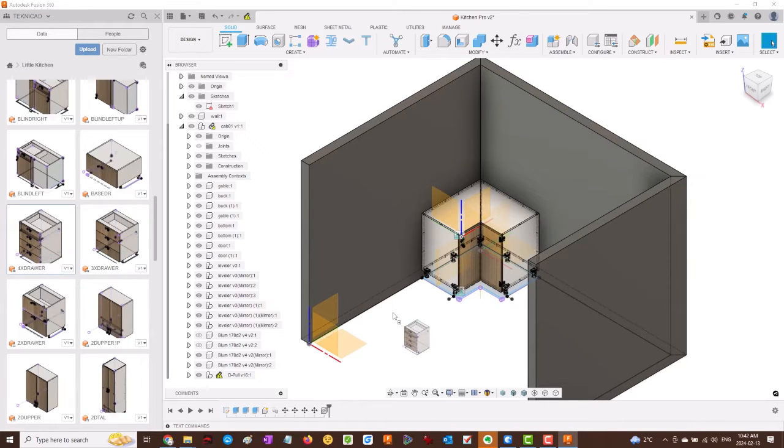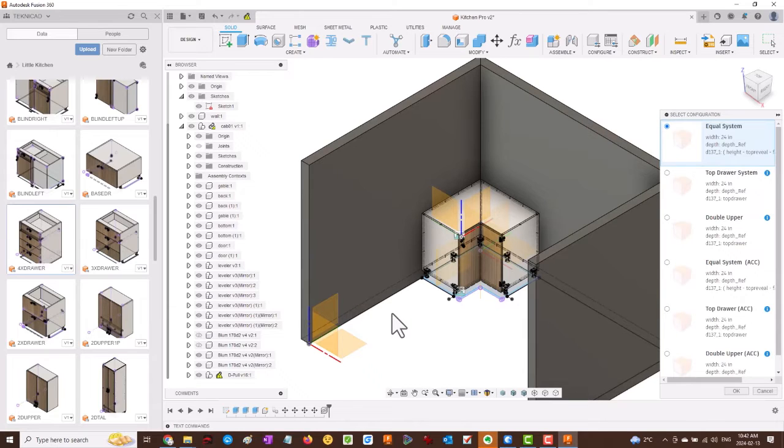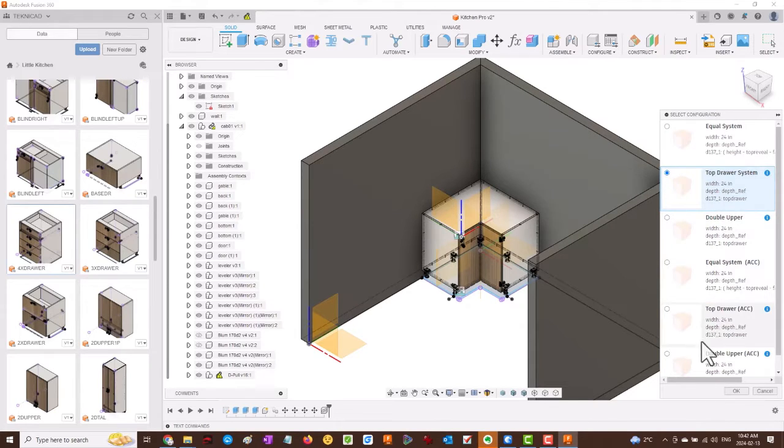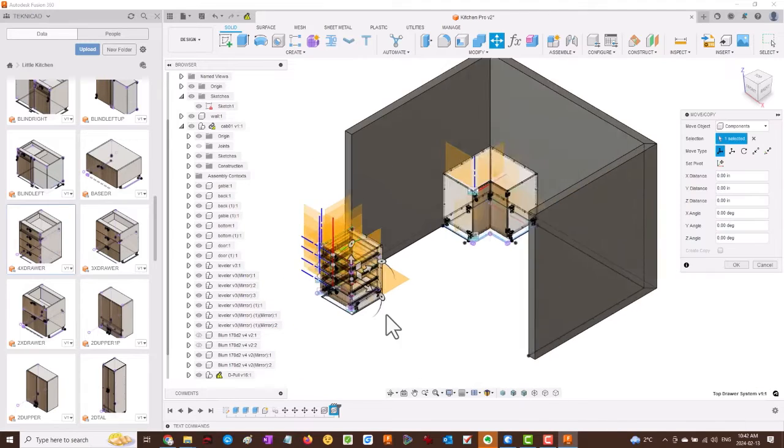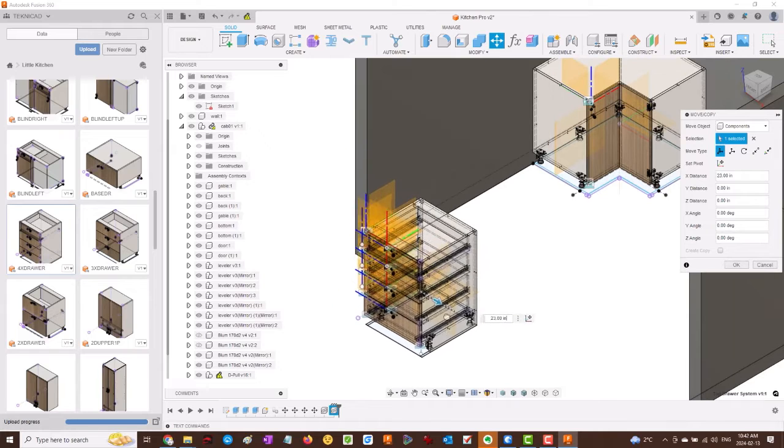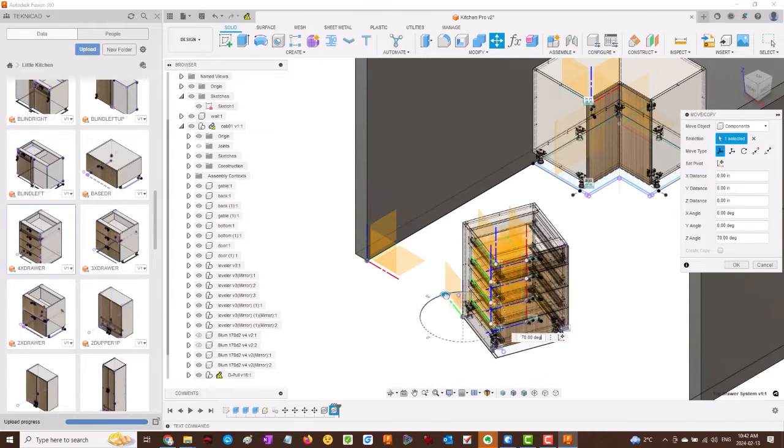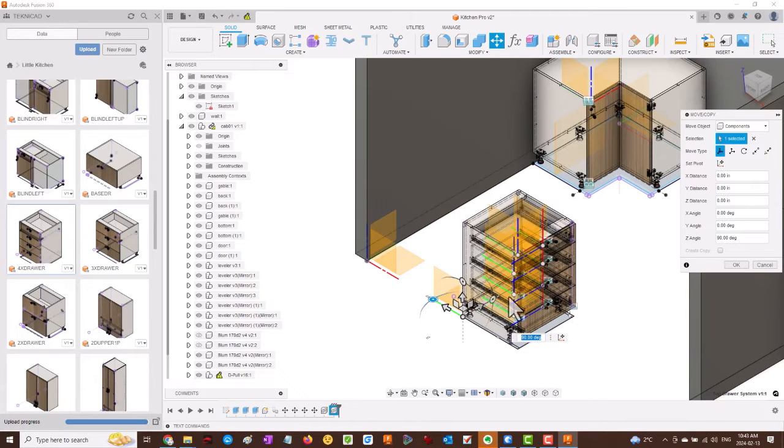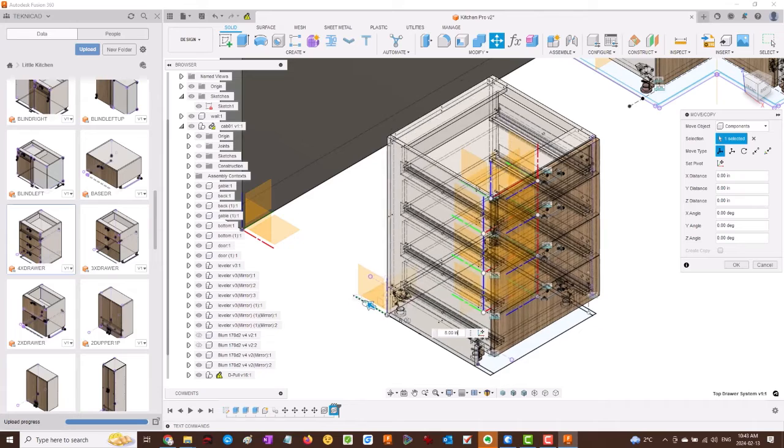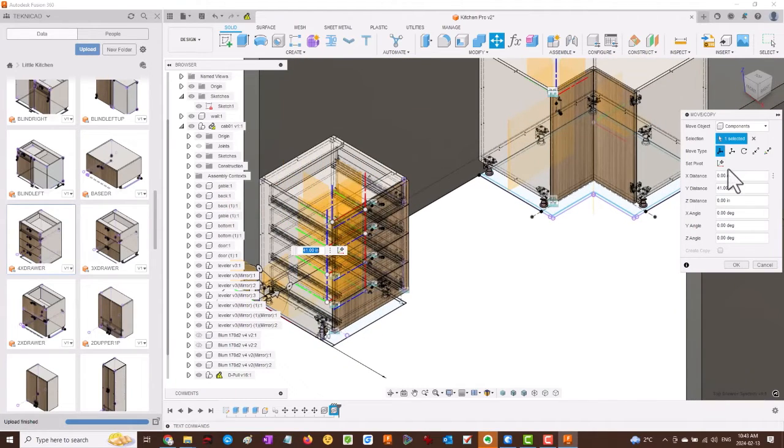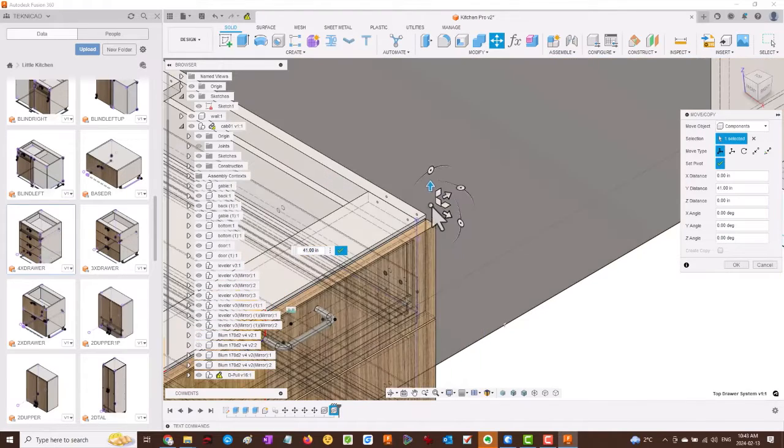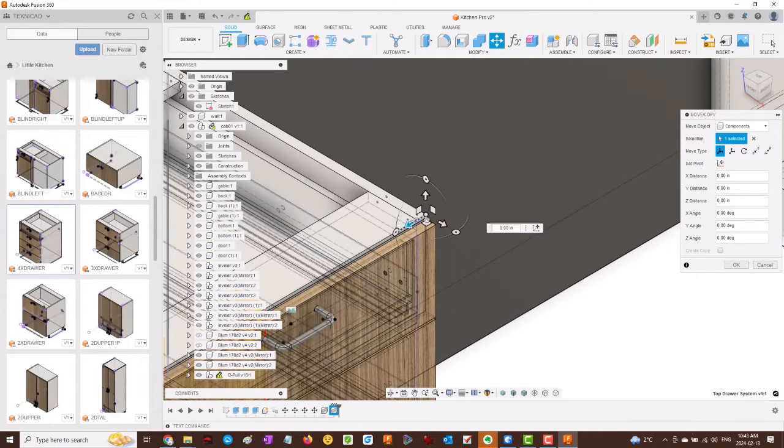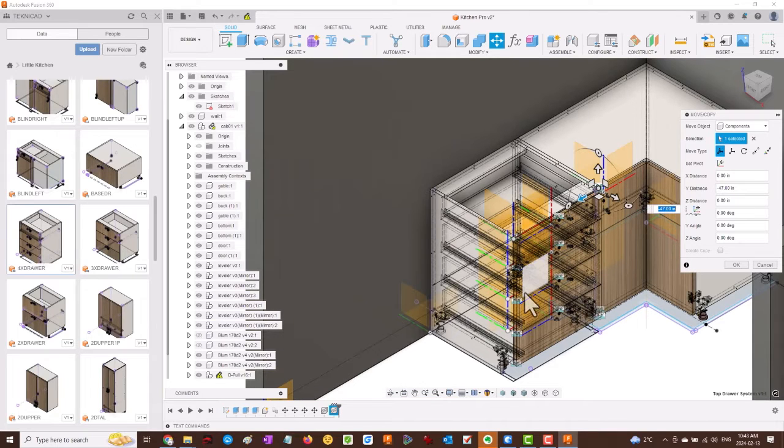We're going to drag in a new cabinet drawer bank, select the top drawer system, and press OK. Let's use the arrows to drag into a place that we can start to manipulate it. Rotate it 90 degrees. We'll use the positioning arrow, drag in the direction we want, click the wall. It snaps into place. We're going to move the origin to the front corner here. Confirm the origin, drag in the direction we want, click the gable of the cabinet we want to snap to.